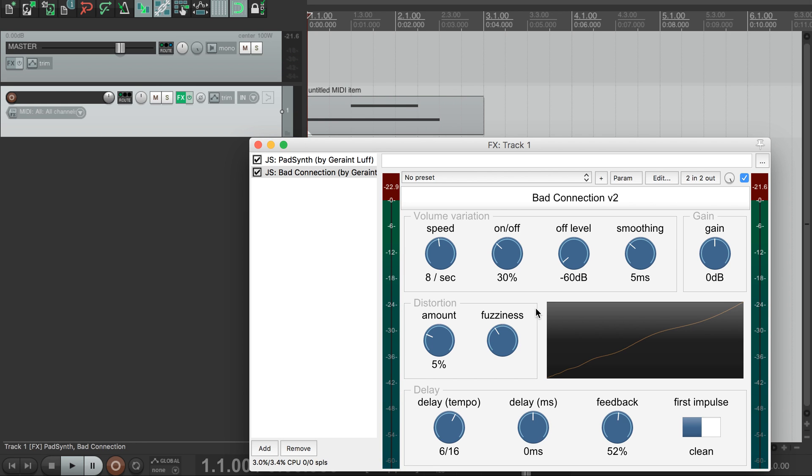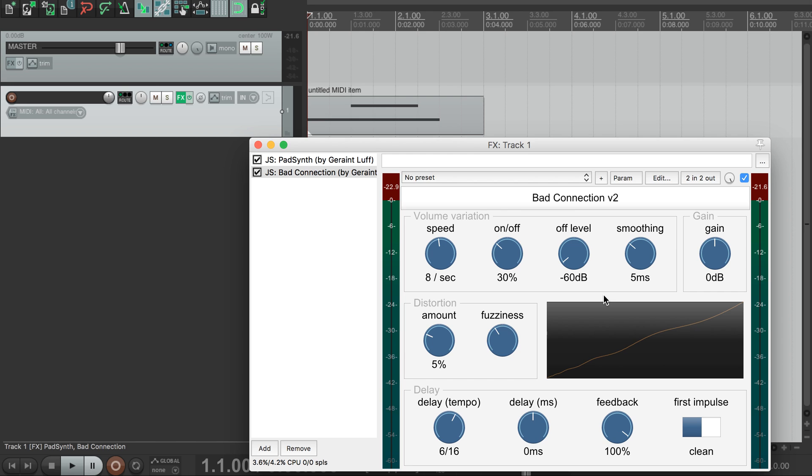In fact, if we turn our feedback right up to 100%, normally this would mean that our sound echoed on forever, getting more and more distorted, but instead it eventually dies away, because the feedback delay line keeps cutting in and out due to the volume variation.